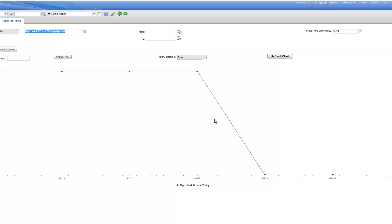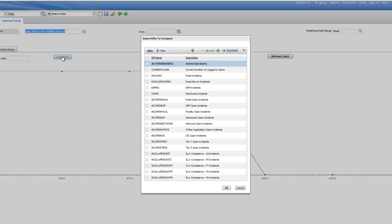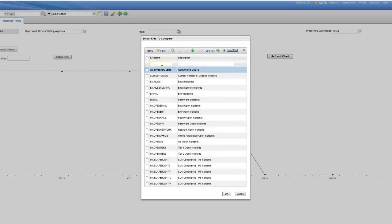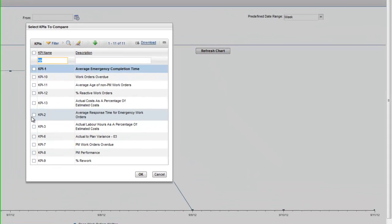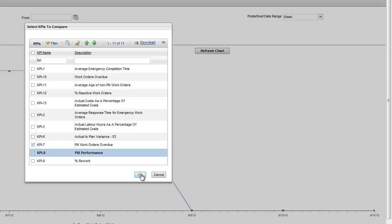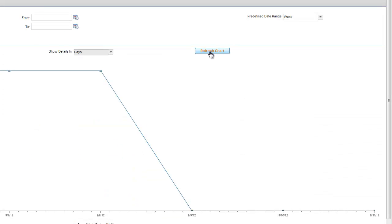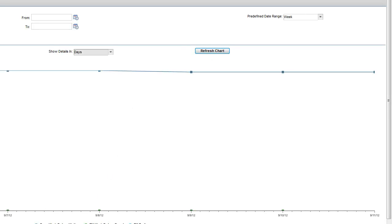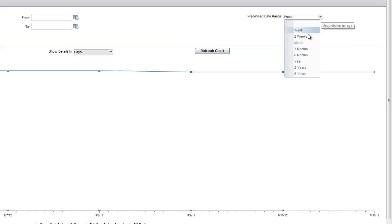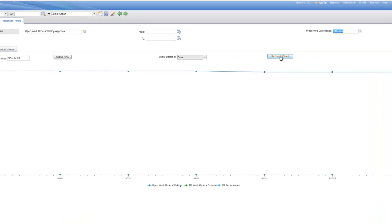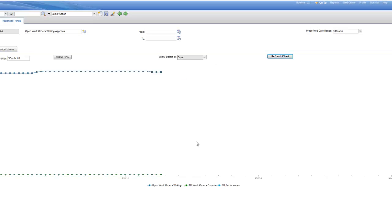Opening a KPI takes us to the trending view, and we can choose 'Select KPIs' to grab a few others and refresh the chart. You can change the date range for additional flexibility in the graphical view within the key performance indicator. You can also go into the historical values, though you have to do those one KPI at a time and then download them to Excel to chart however you like.